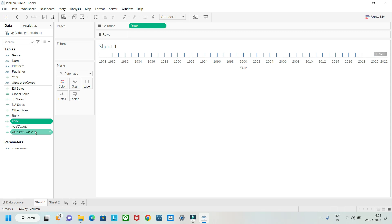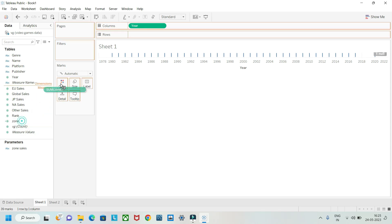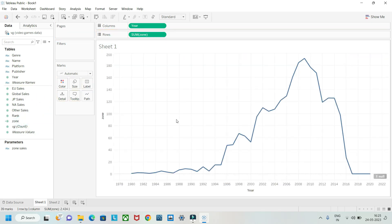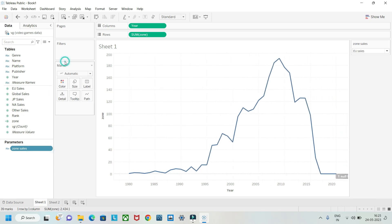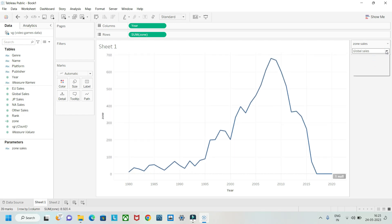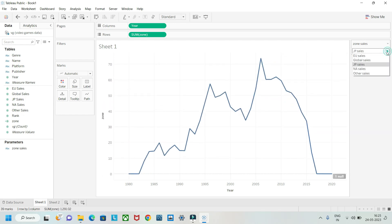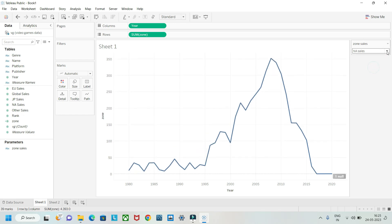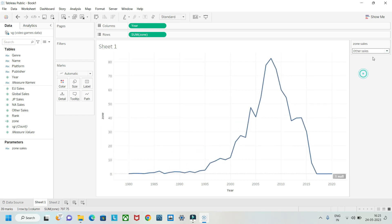Now we have the Zone calculated field. If you place it on the chart and click 'Show Parameter', you'll see a dropdown with EU Sales, Global Sales, Japan Sales, North America Sales, and Other Sales. This is the use of parameters in Tableau.